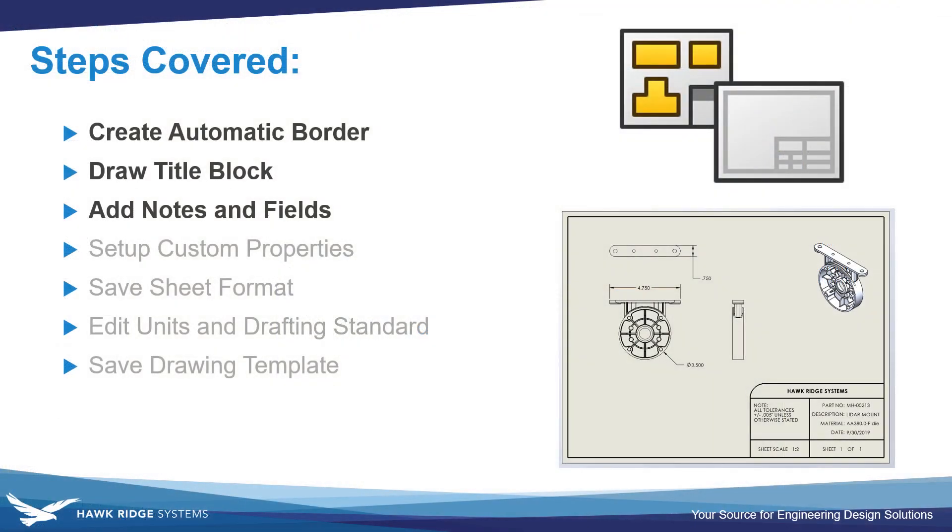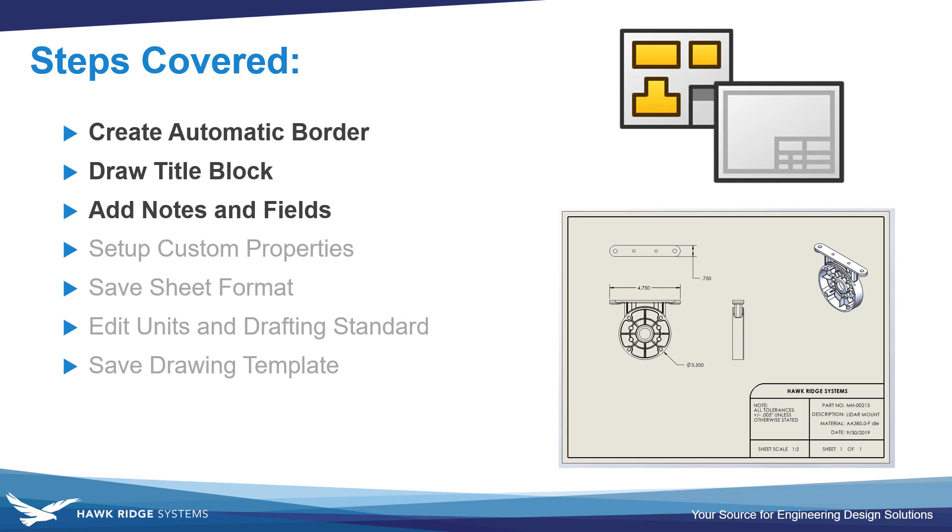Let's just take a moment to recap. So far we've created an automatic border on our desired sheet size. We've drawn out our title block and added those notes and static fields to our document. Since this video is getting a little long, we'll cover setting up the custom properties to automatically populate, saving out the sheet format, editing units and drafting standard, and finally saving our drawing template in part 2, which is linked in the description below.